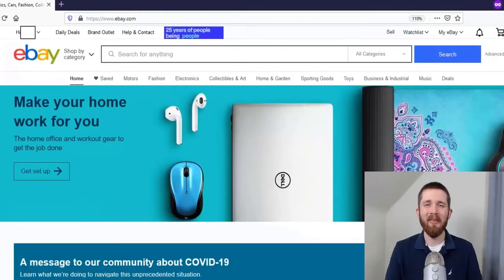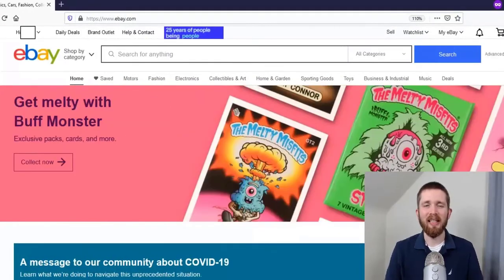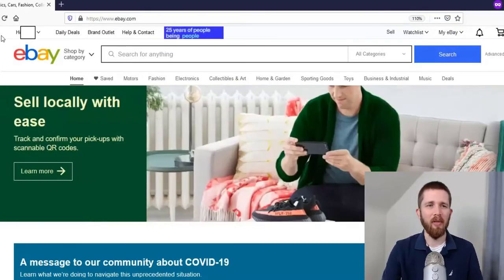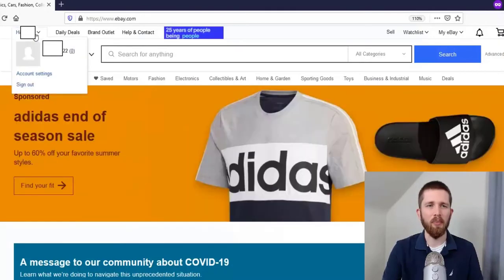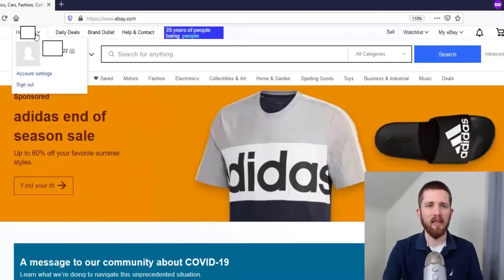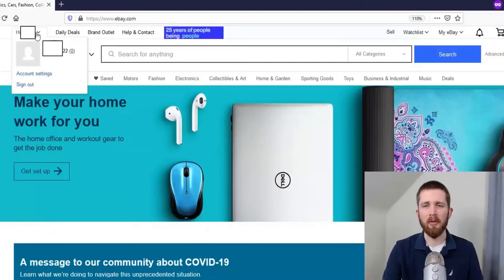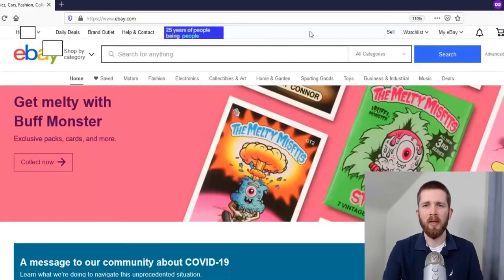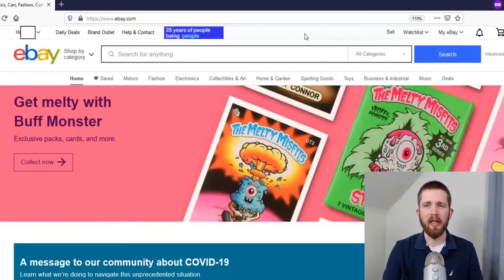Now that you have created your eBay account, it has taken you to the homepage. You'll notice it's a little different in the top left-hand corner — it now says your name. If you pull that down, it shows your username with the number zero next to it, which is your feedback score — we'll get into that later.